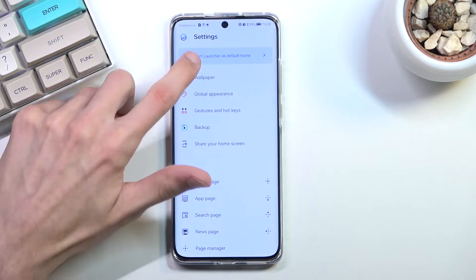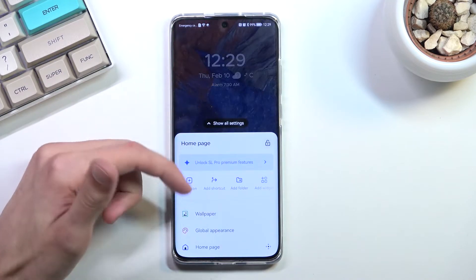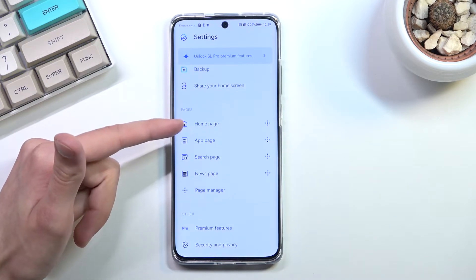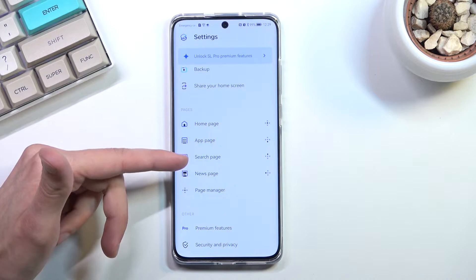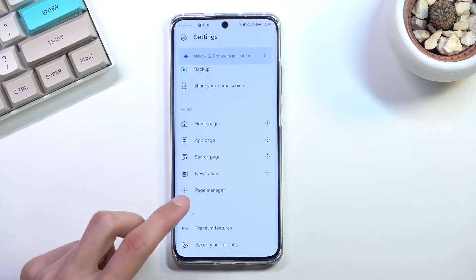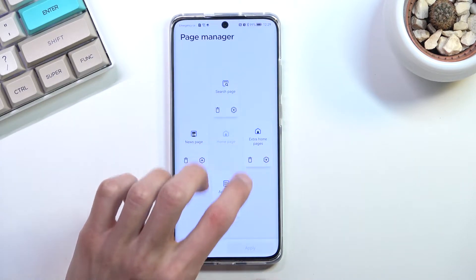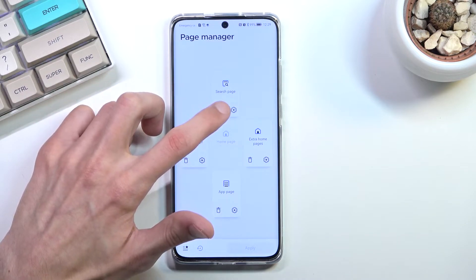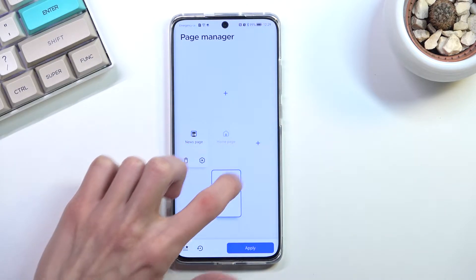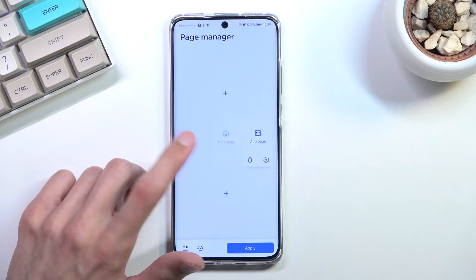First, let's set it up to be the default launcher — there we go, so when I press home it actually goes here. Now I'm going to reposition the pages: the middle is home, swipe up gives an up page and search page, swipe down gives a news page, swipe left gives another search page, and there's nothing to the right. I'm going to get rid of this up page.